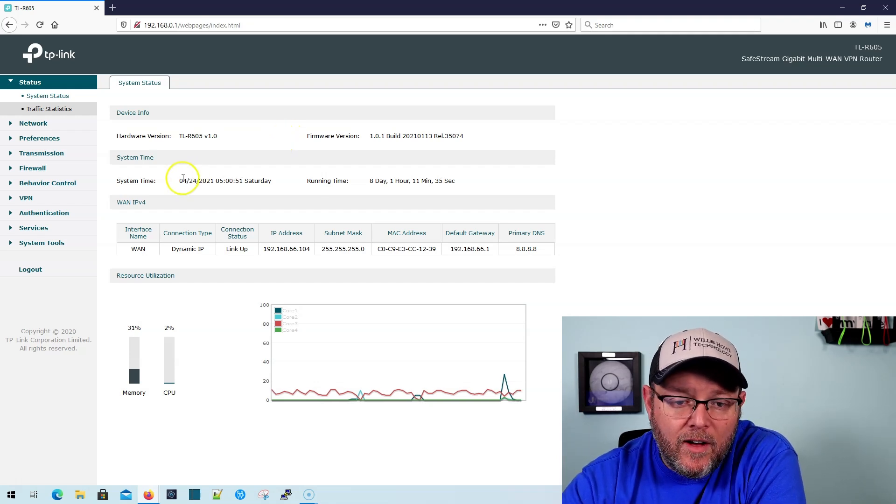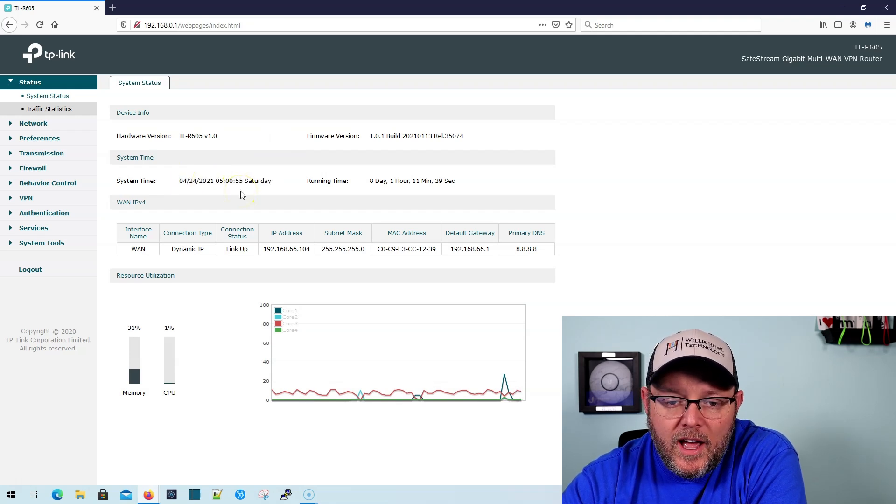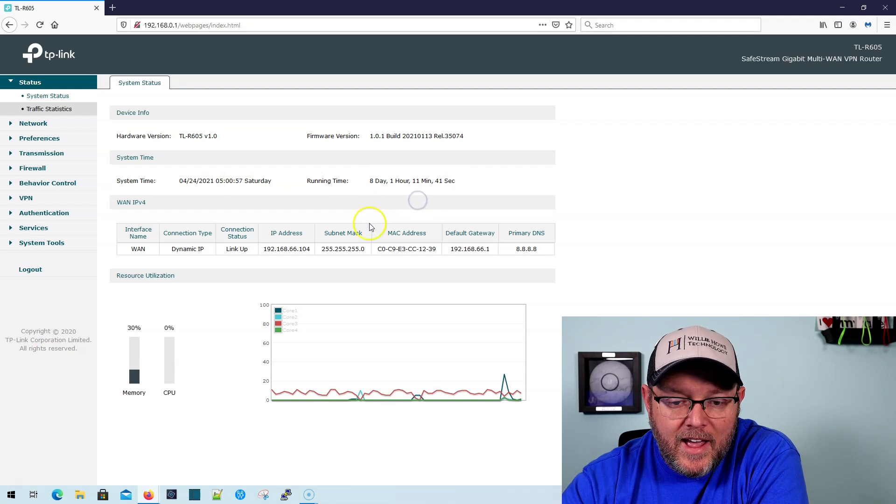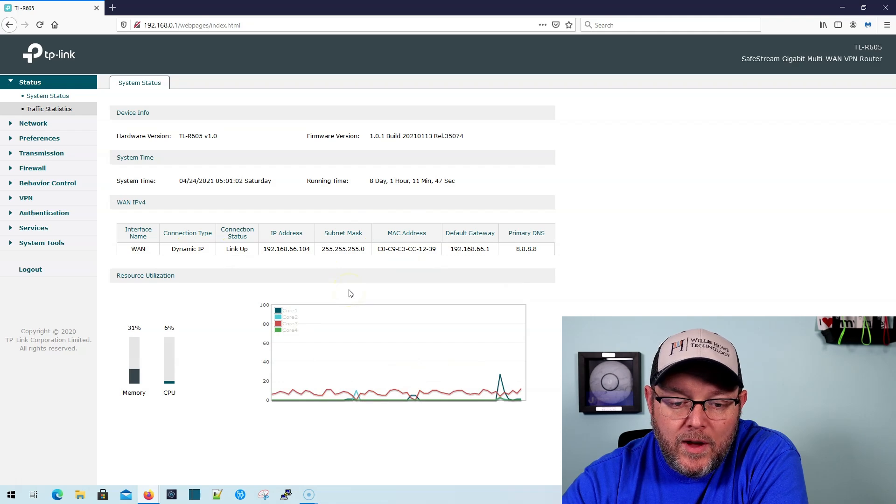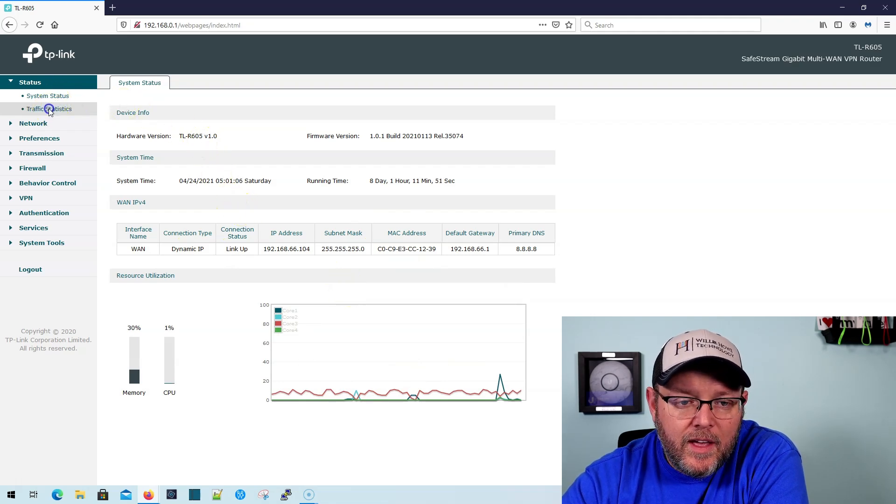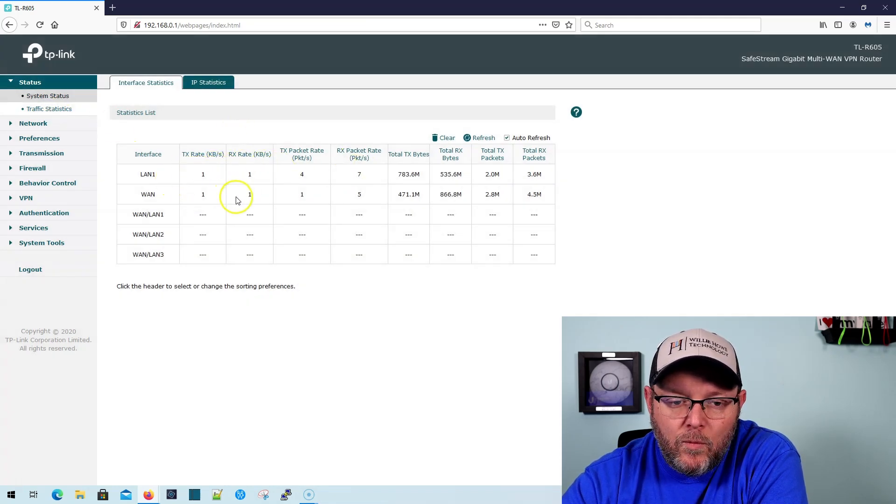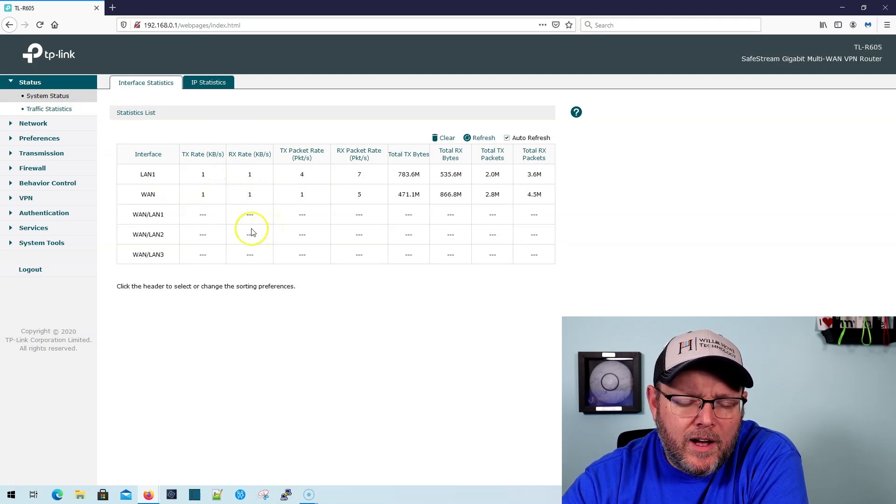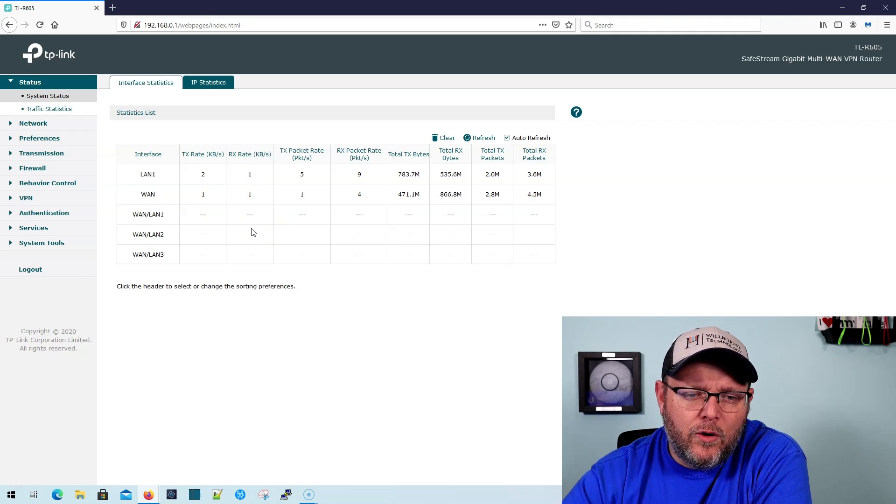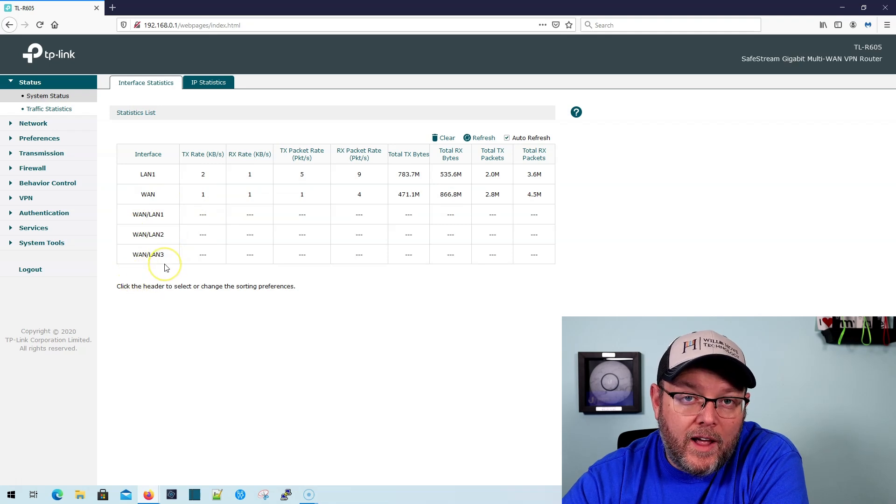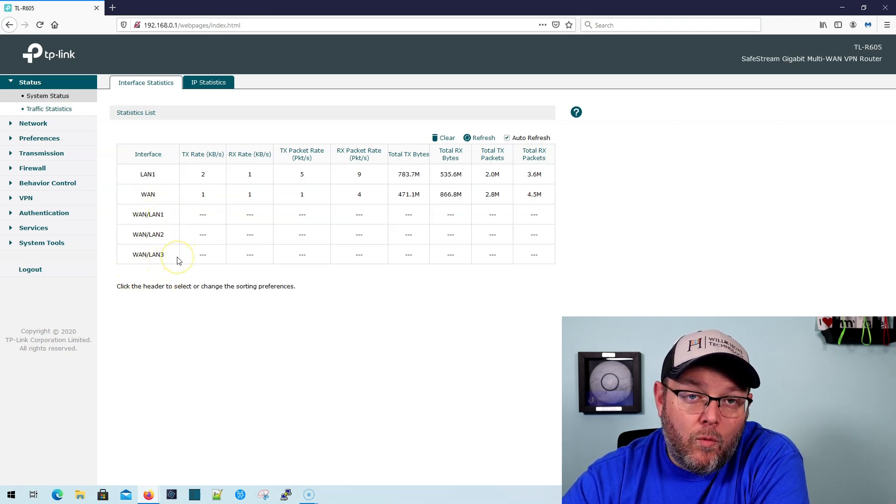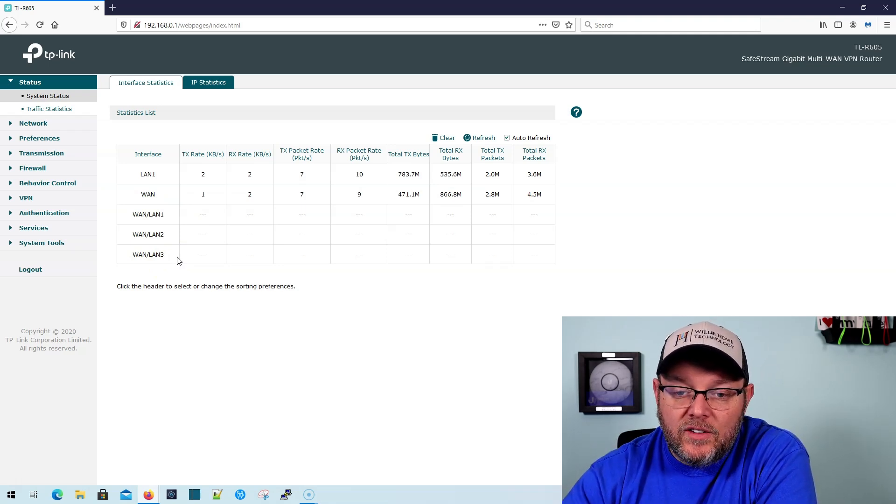You can see that it's going out. It's using NTP to automatically pull the time and date. You can see it's been eight days since I rebooted it last. We've got a dynamic IP. And then right here, we've got some CPU and memory utilization. Then under traffic stats, we can come over here and we can take a look at the LAN WAN. Now we can have up to, I think, three or four WANs on this. It's either three or four, but you can see here that it looks like we can have four WANs.